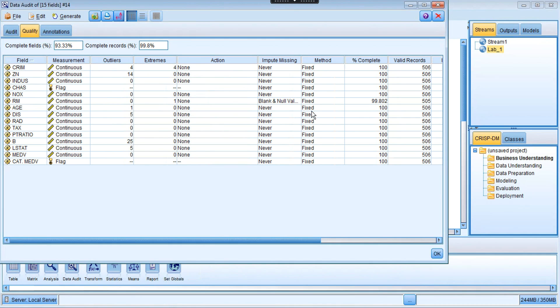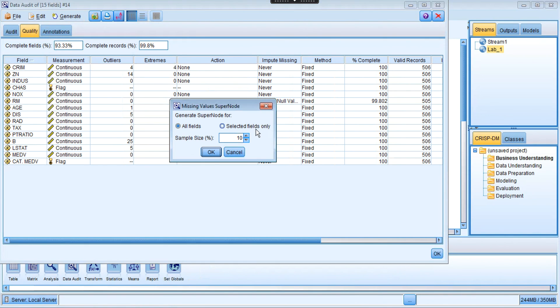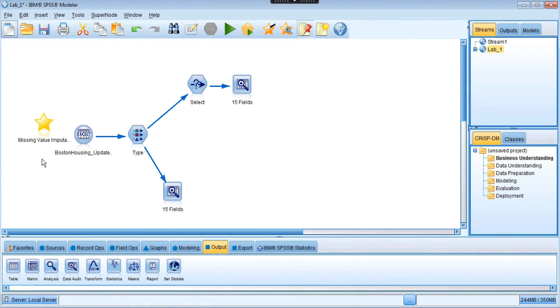It's saying that the missing value is going to be replaced by the mean of the remaining values of the room variable. Next we need to generate the supernode. We click generate missing imputation supernode right here. We're going to select all fields and the sample size - we're going to take 100% of that sample, that's the number of records. Click OK. So we're going to see right here it generates a missing value imputation supernode. This supernode is going to be connected from the type node, and in order to see that it's correctly performing what we expected, we connect a data audit node to that as well.